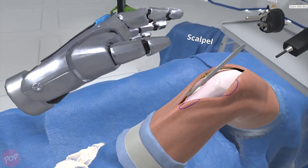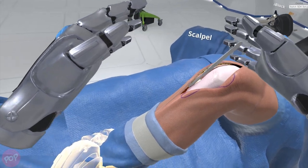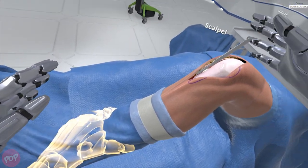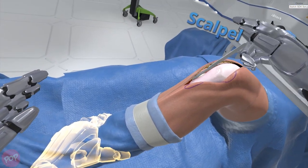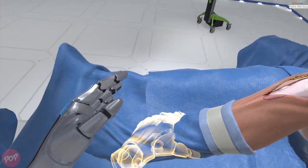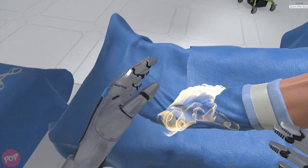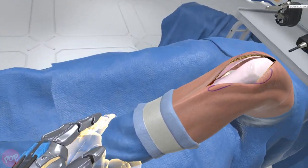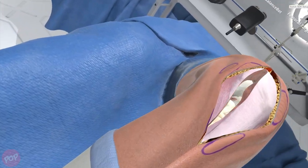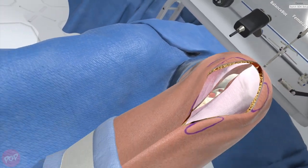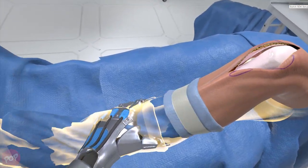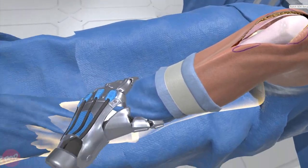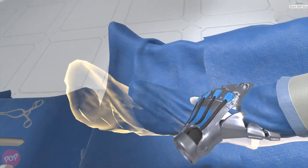Grasp the patient's left ankle, preferably with your left hand. Now move the ankle to position the knee into full extension.